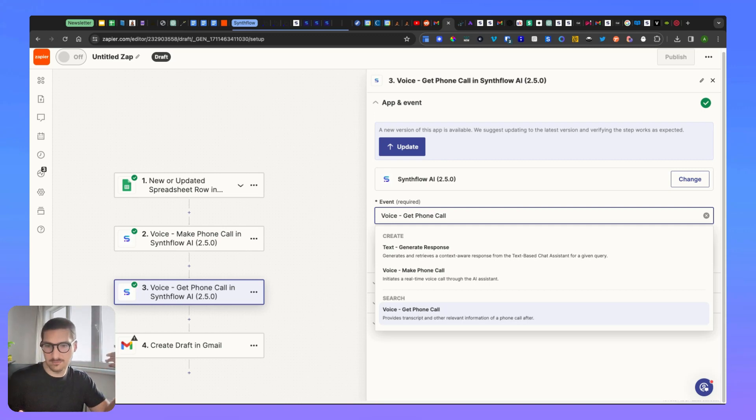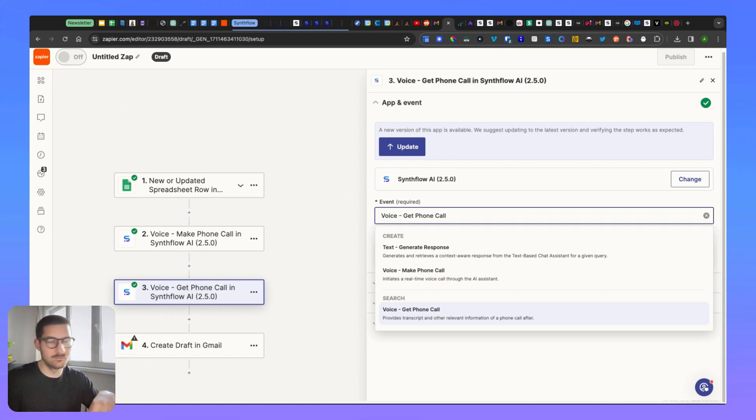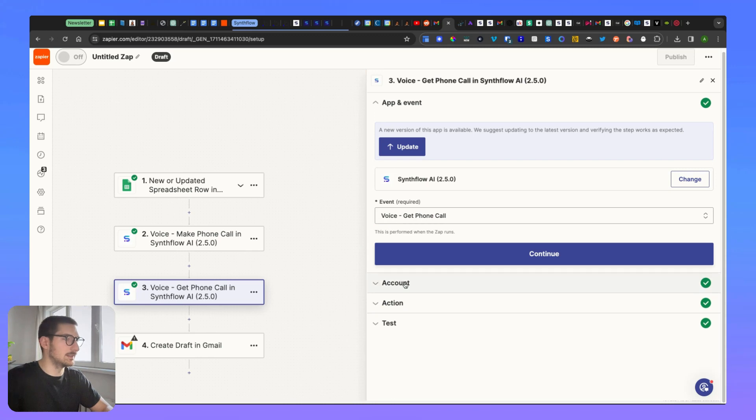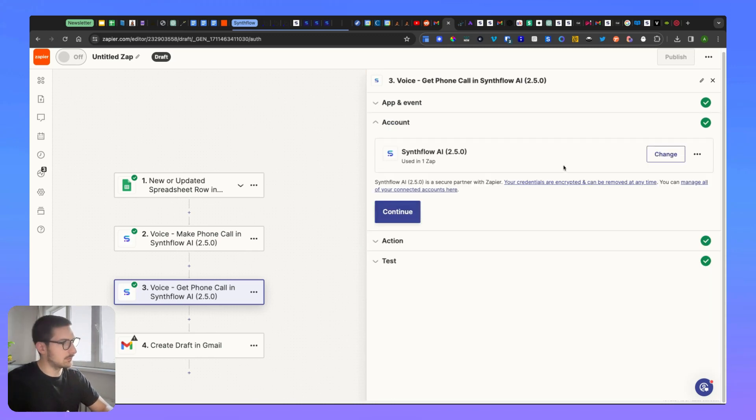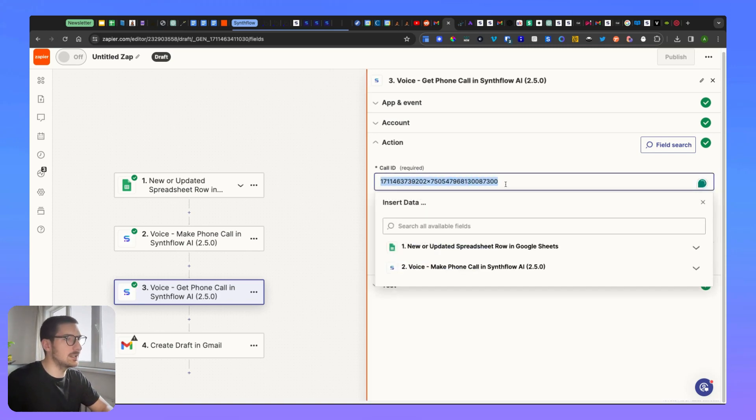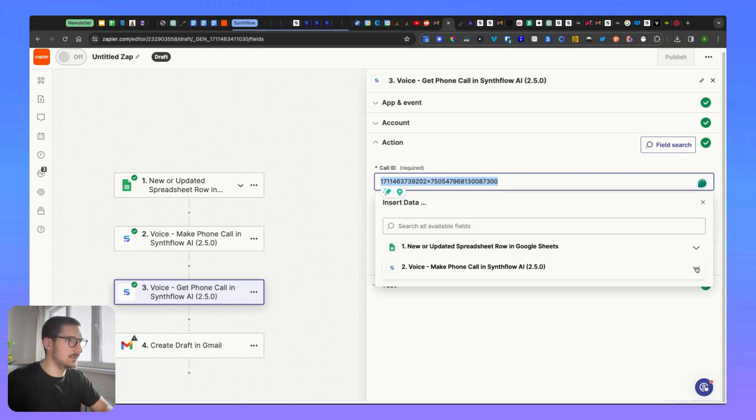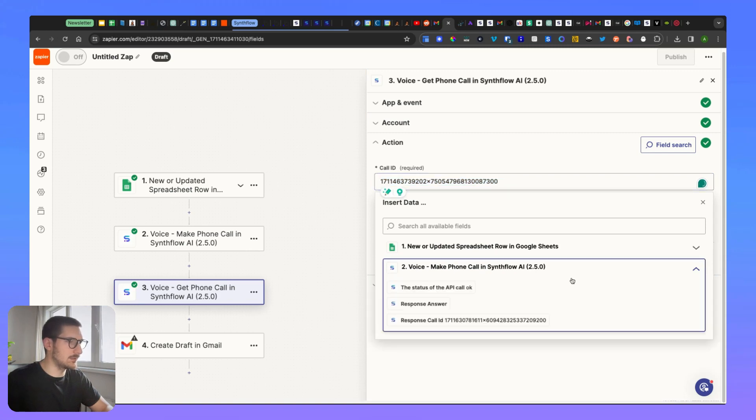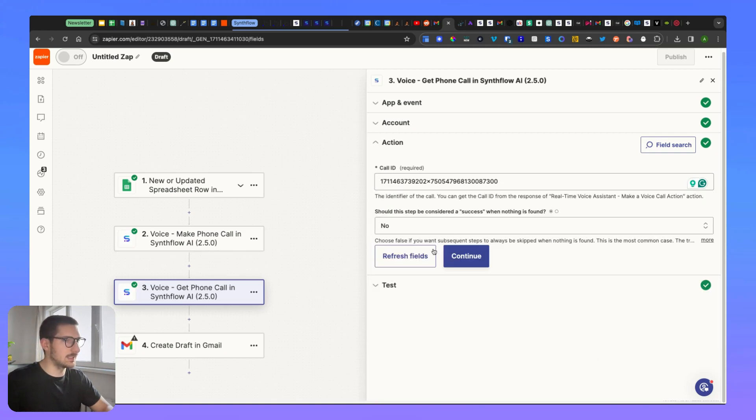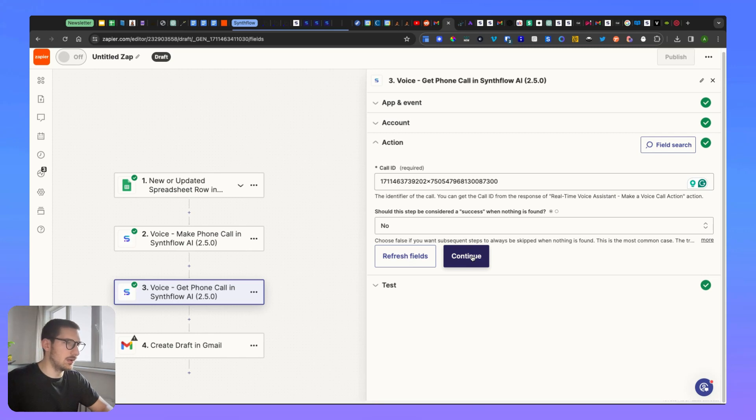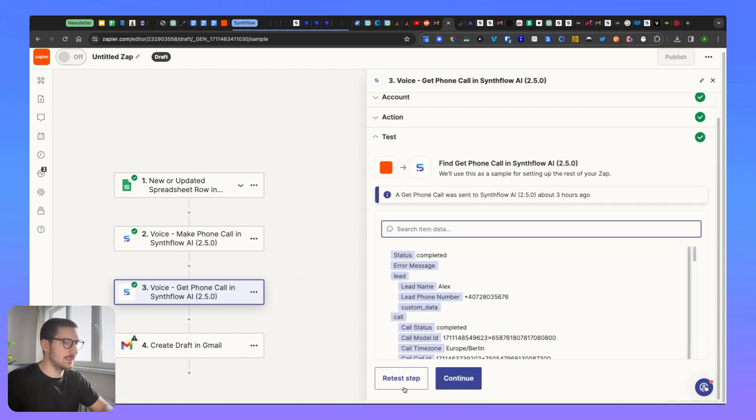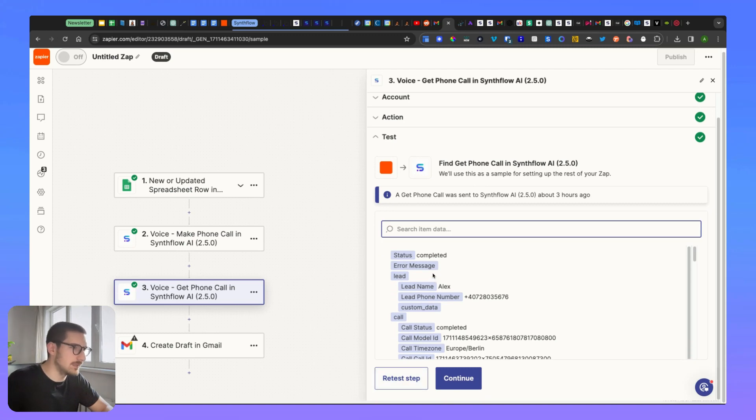That was sent - capture it here so you can have all the transcript and the other information about the call. Then you connect your account. And here you have to add the call ID. To make it properly, what you're going to add - you need to go here into the Voice Make Phone Call in number two and add a response call ID. I have an example which I want to test so I'm going to keep this one. So here you will click test step.